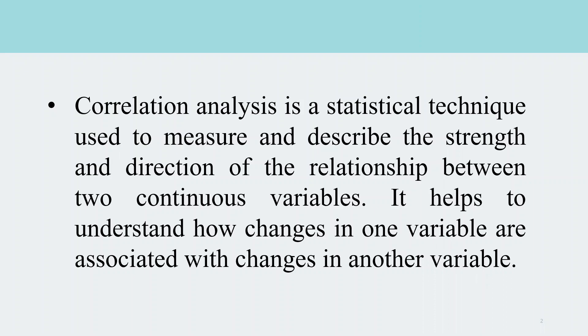Correlation analysis is a statistical technique used to measure and describe the strength and direction of the relationship between two continuous variables. It helps to understand how changes in one variable are associated with changes in another variable.